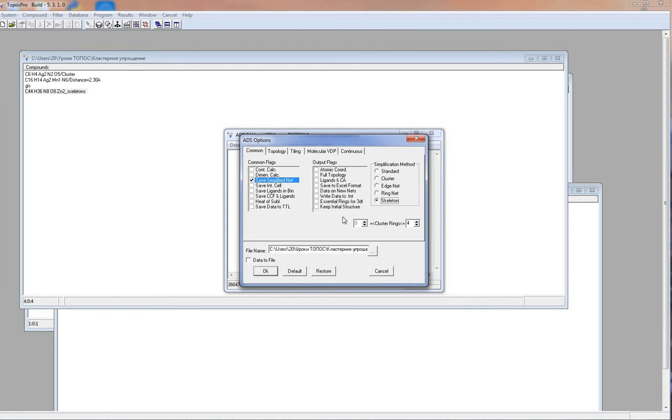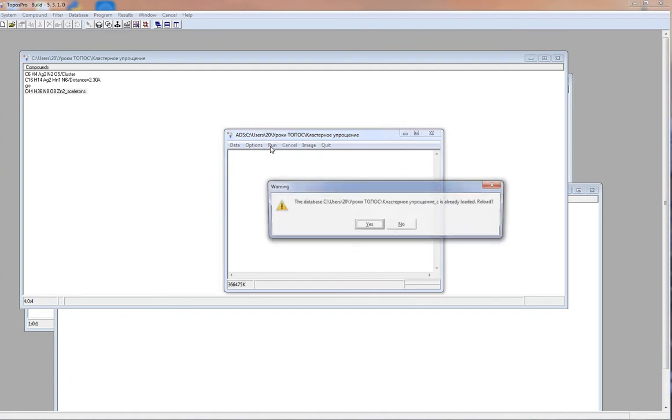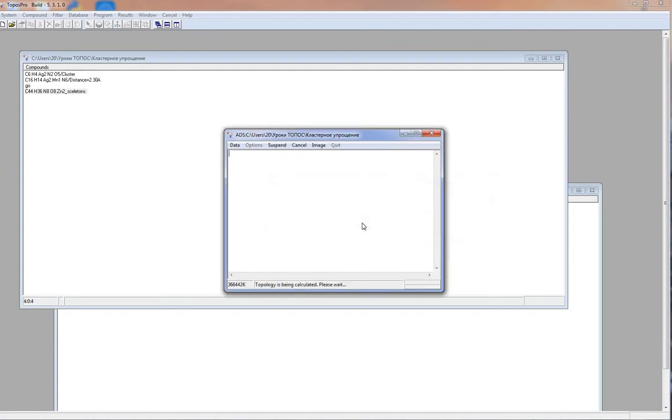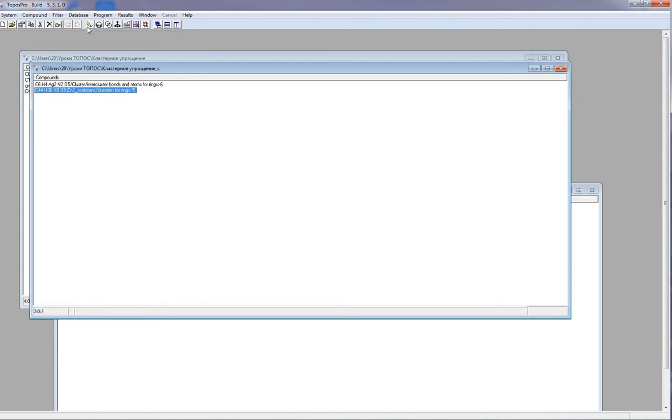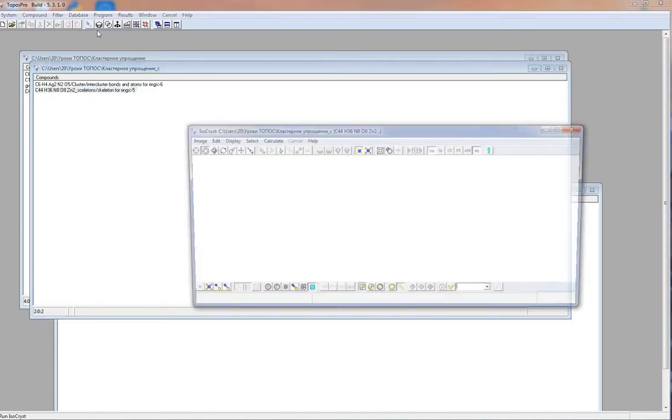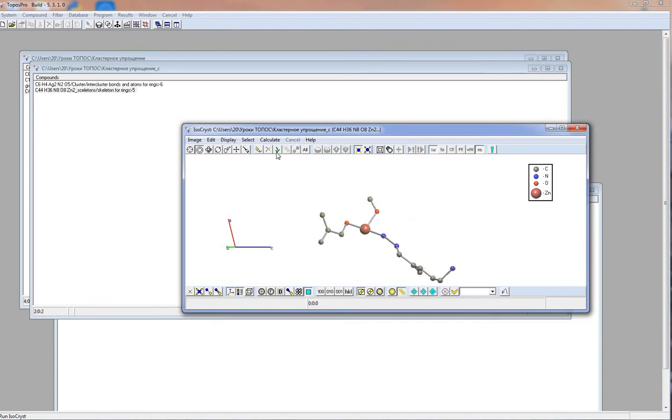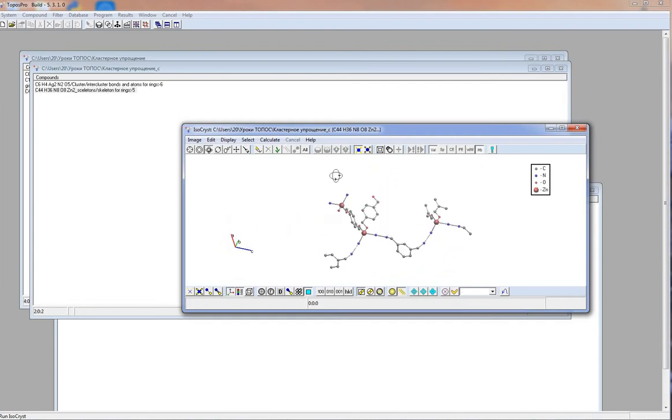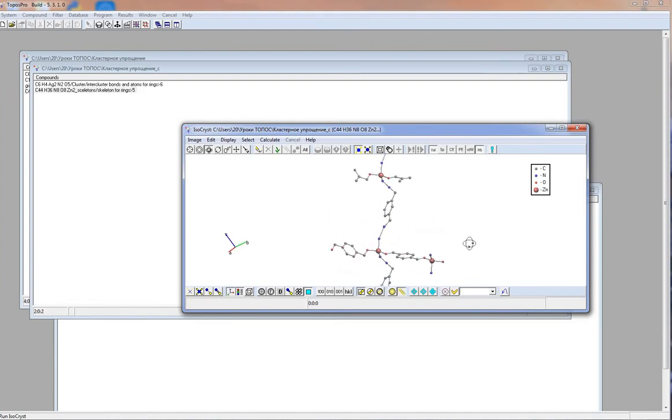Here, we should specify maximal size of rings. Now we have the simplified structure. As you can see, all 5 membered rings were transformed to edges. 6 membered rings were not changed.